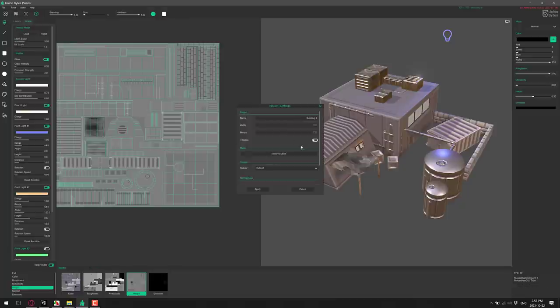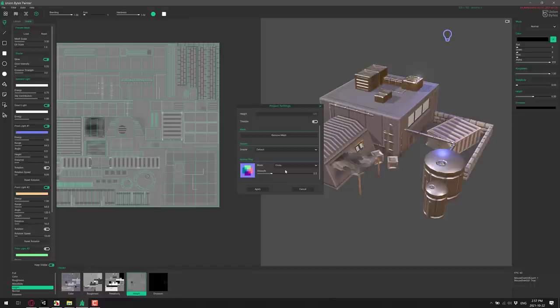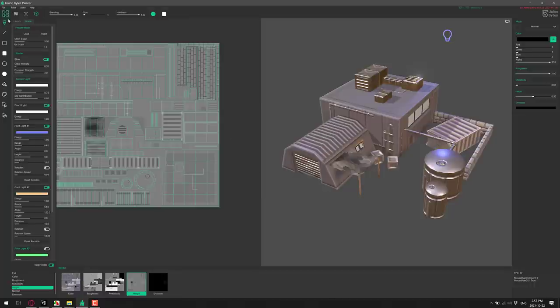By the way, normal map settings, there are a couple of different options here. So you've got the ability to do Sobel, Pruitt, Cross, or Godot's normal map system. So if you want to do a Godot game, you're working in Godot, pick Godot. It will use Godot's algorithm for it.